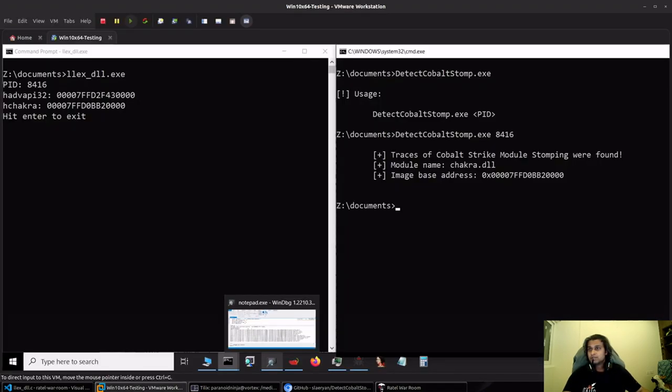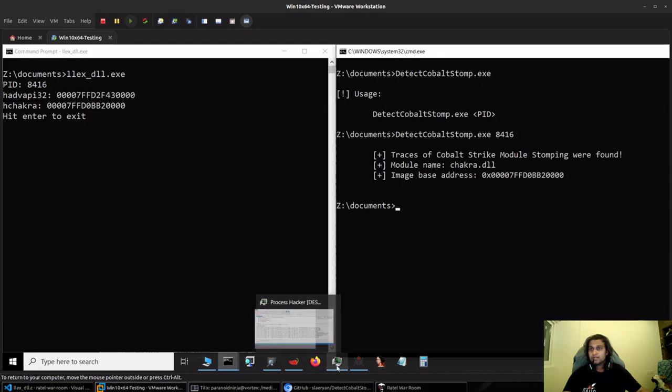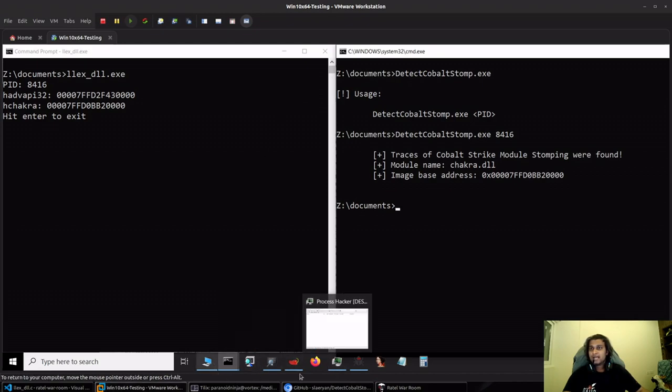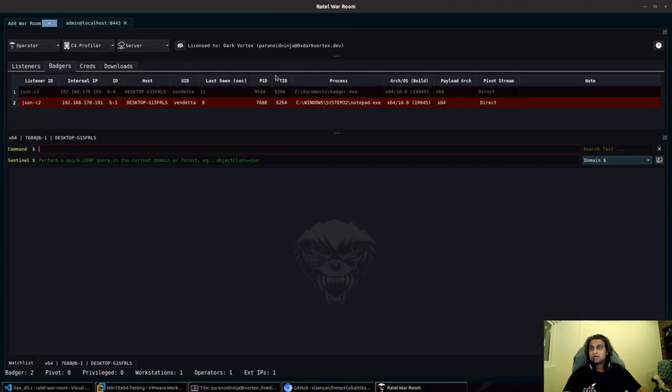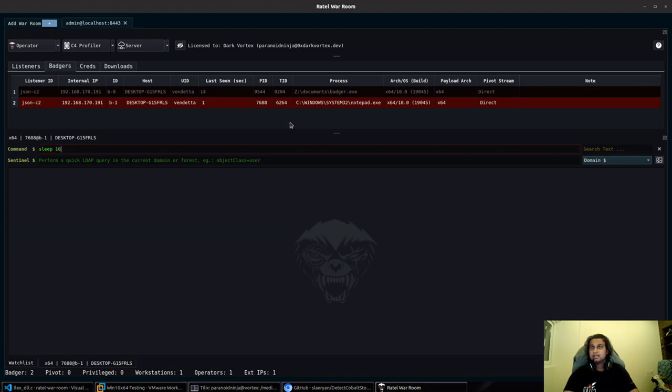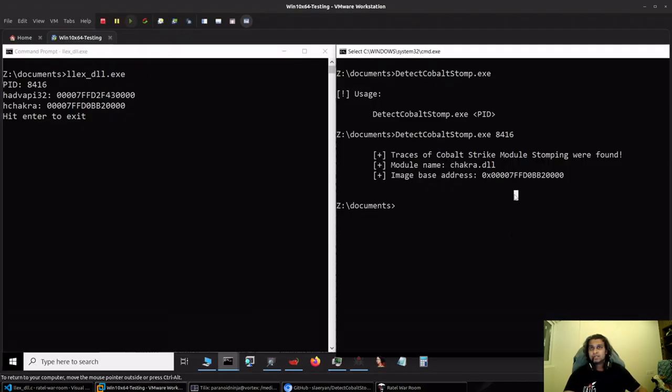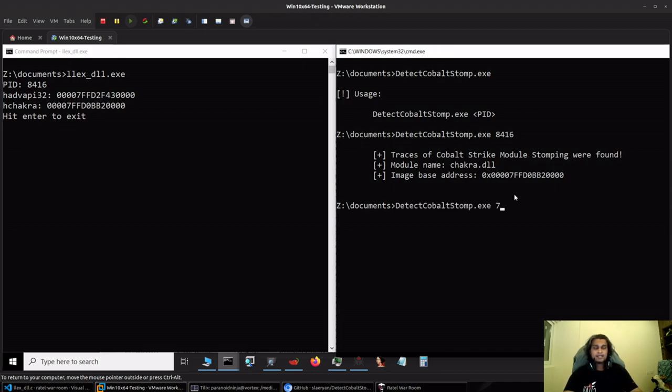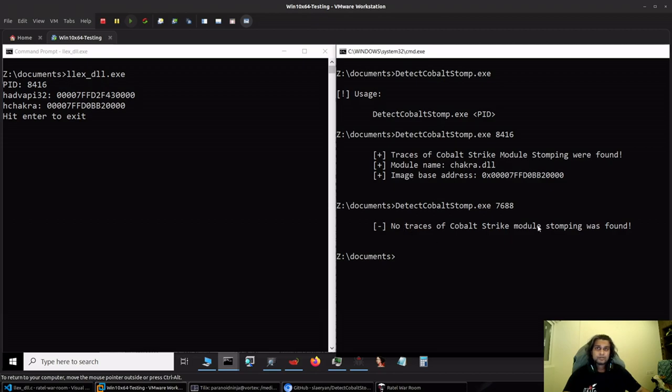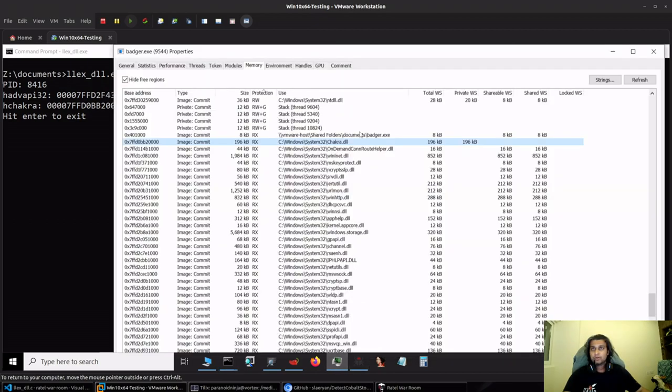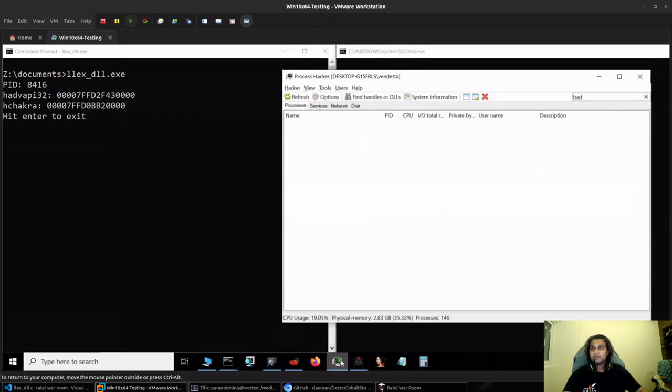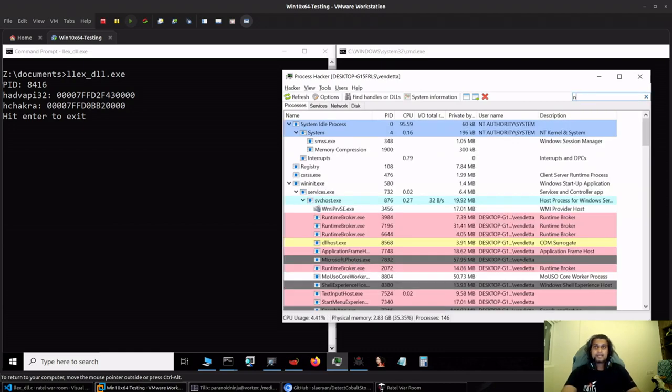Perfect, so let's see if we get our connection back from notepad.exe. Perfect, I'll exit this. Let's go back over here and scan our notepad.exe. I'll put this into sleep 10. You can see the PID is 7688. Let's scan 7688.